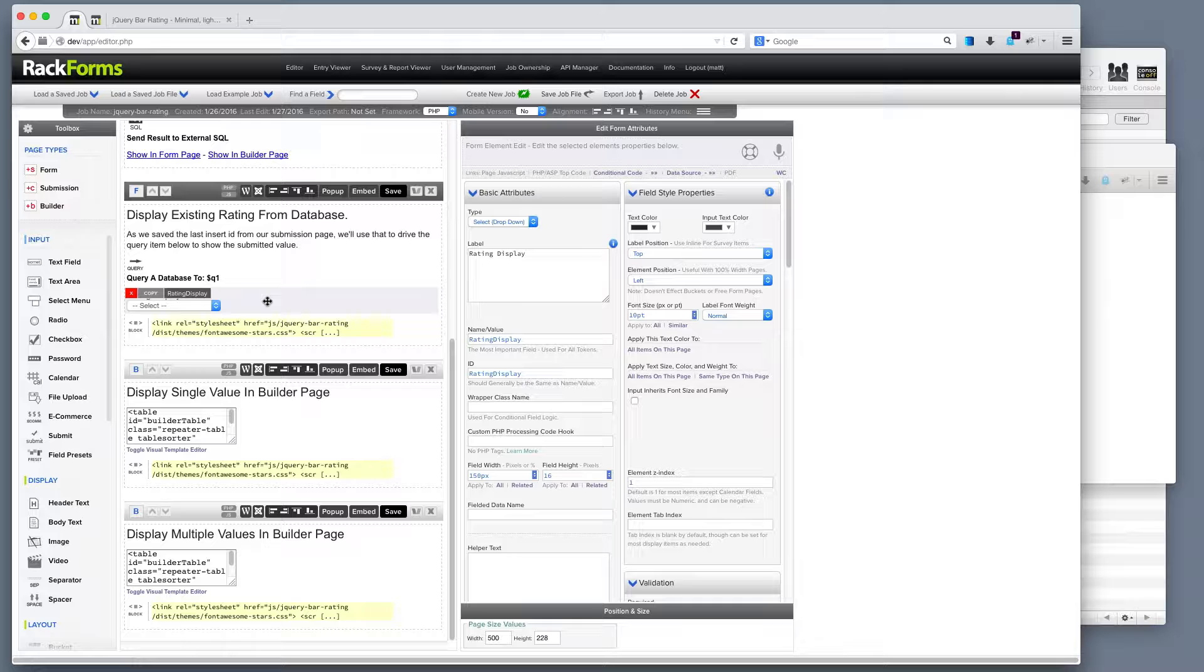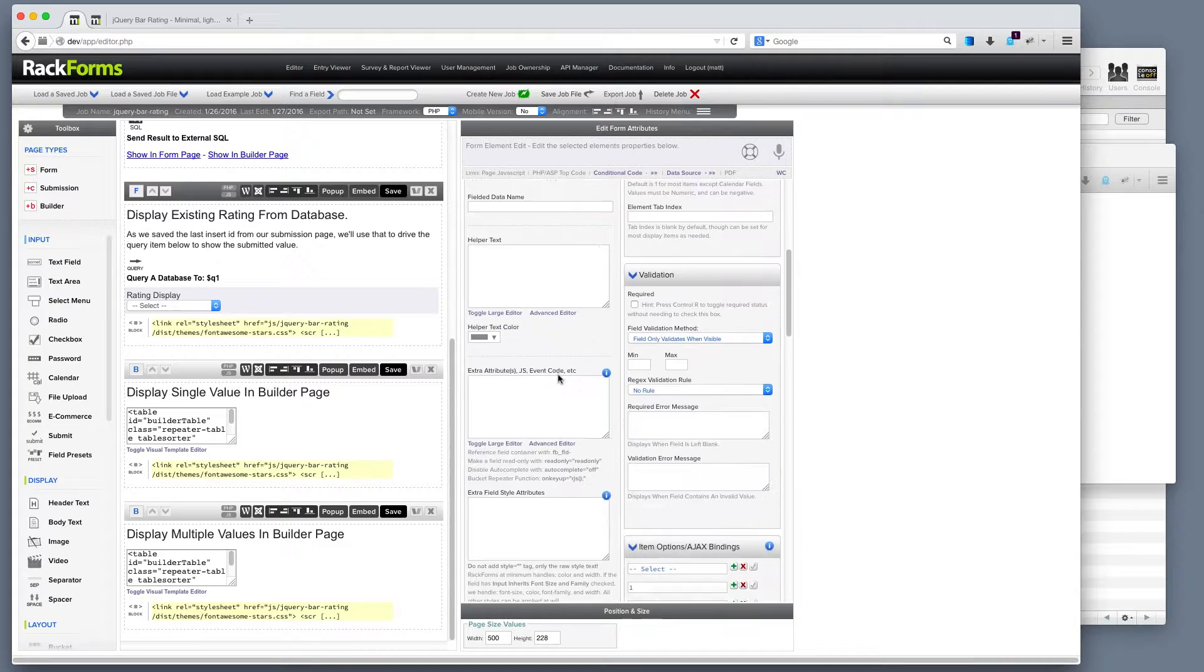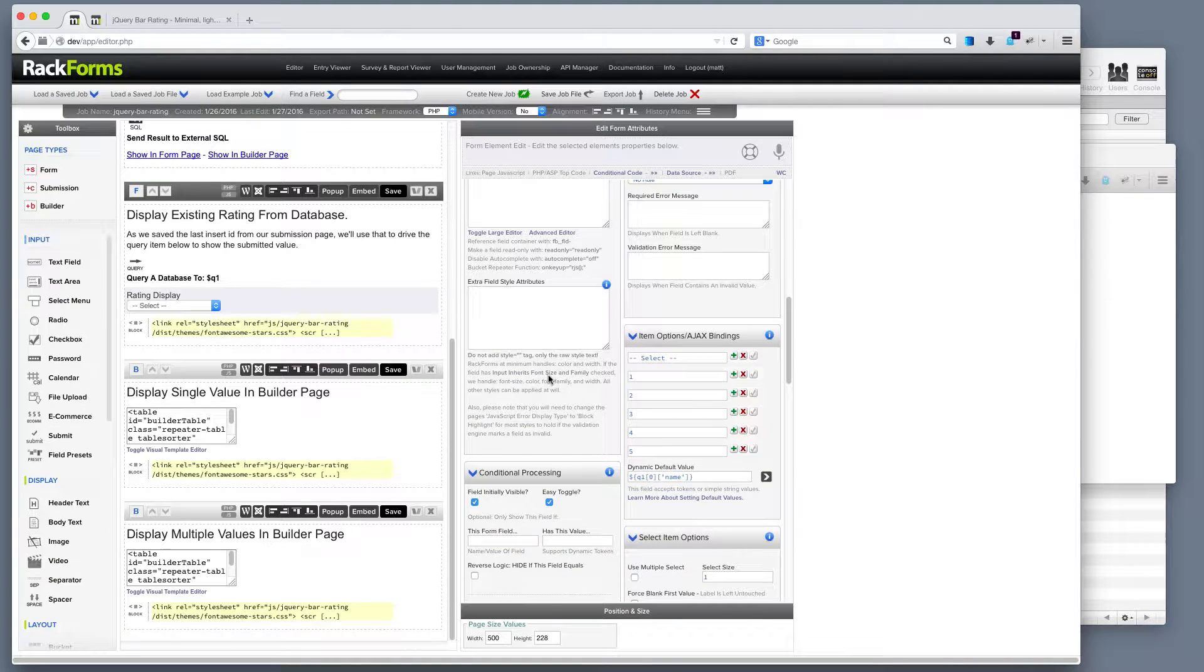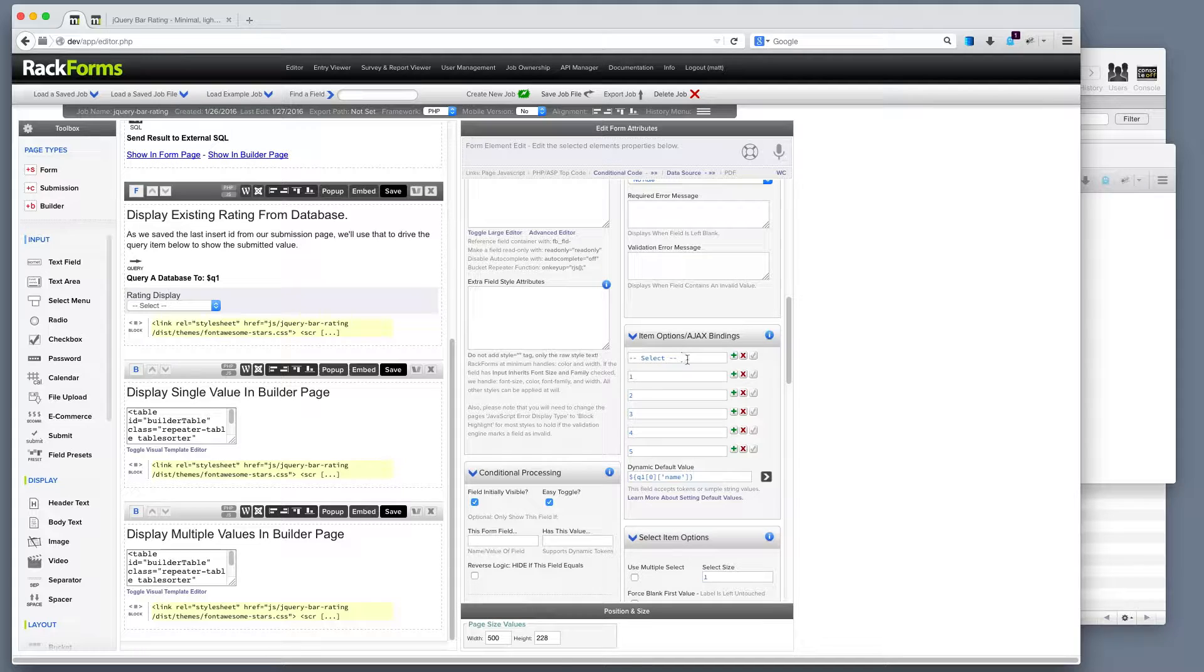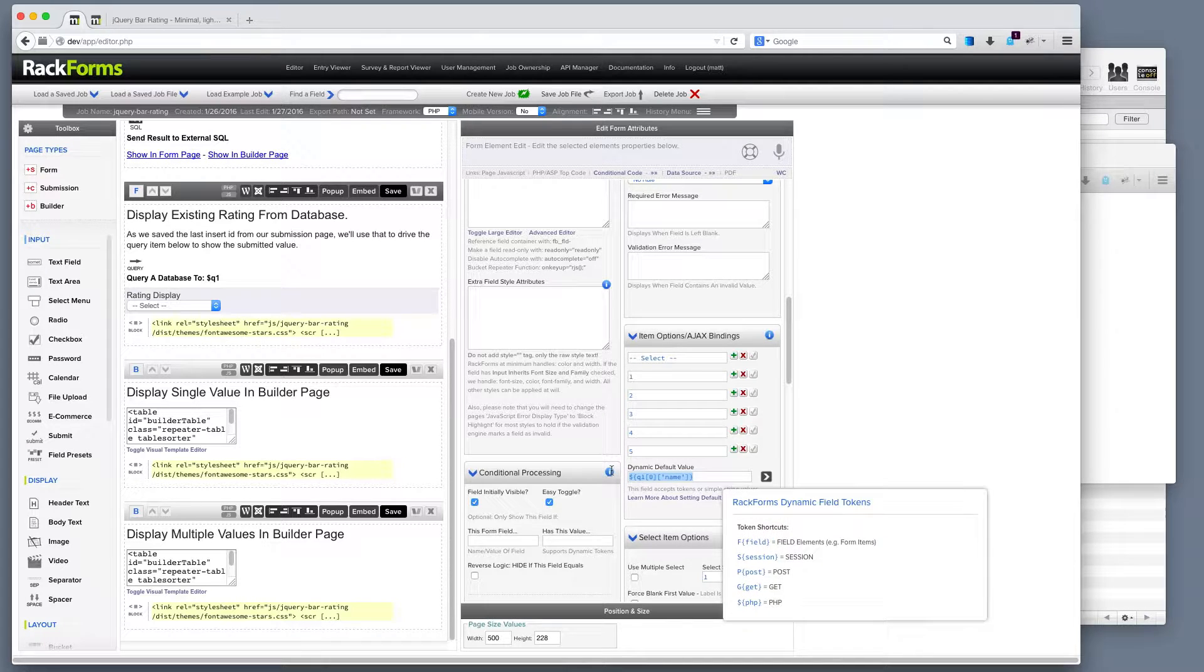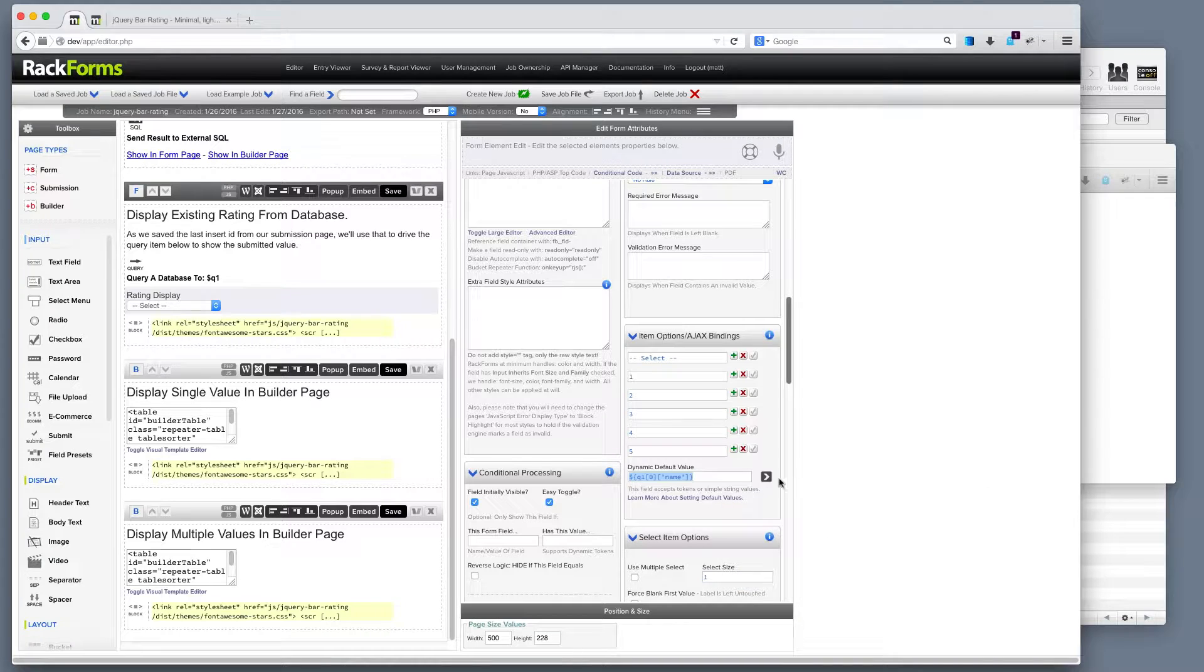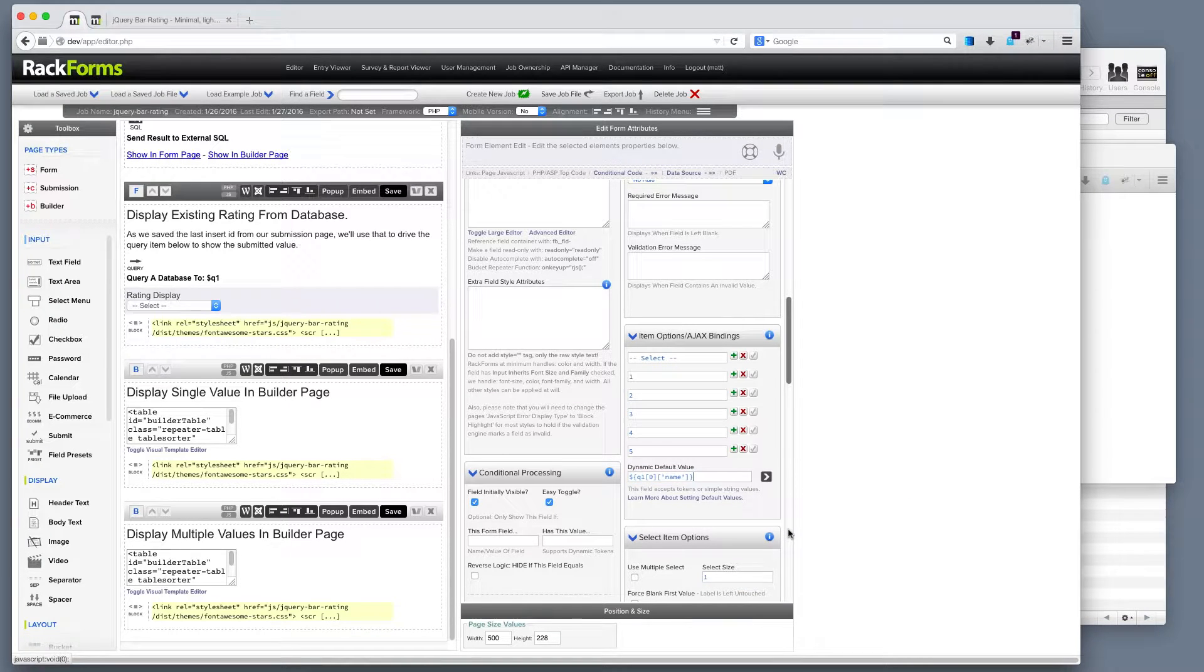Now, in order to actually pre-populate this with the value, I basically have a dropdown, same as we did in the first example. I've changed its name so it's unique. In this case, it's rating display. And then for the values, I do something really important. I have the same values that I had before. In other words, the blank first value and then my numbers one through five. But for dynamic default value, I use this little shortcut right here to say go ahead and put in the name field from the database.